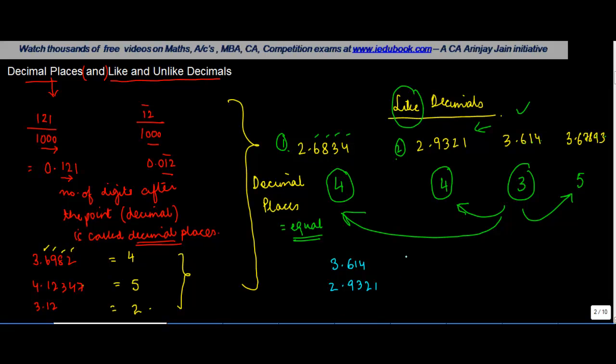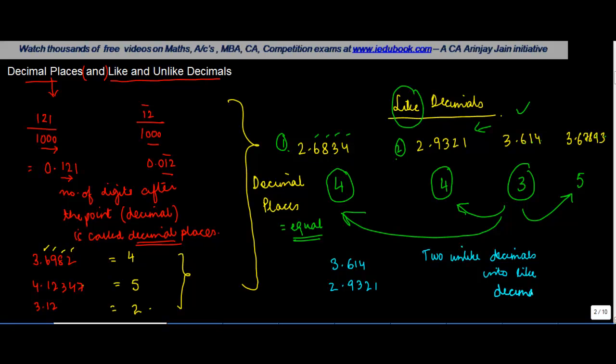So if someone were to ask you, can you convert these two unlike decimals into like decimals? Can you do that? How do you do that? Now that's very simple. For this, I need to tell you one rule.